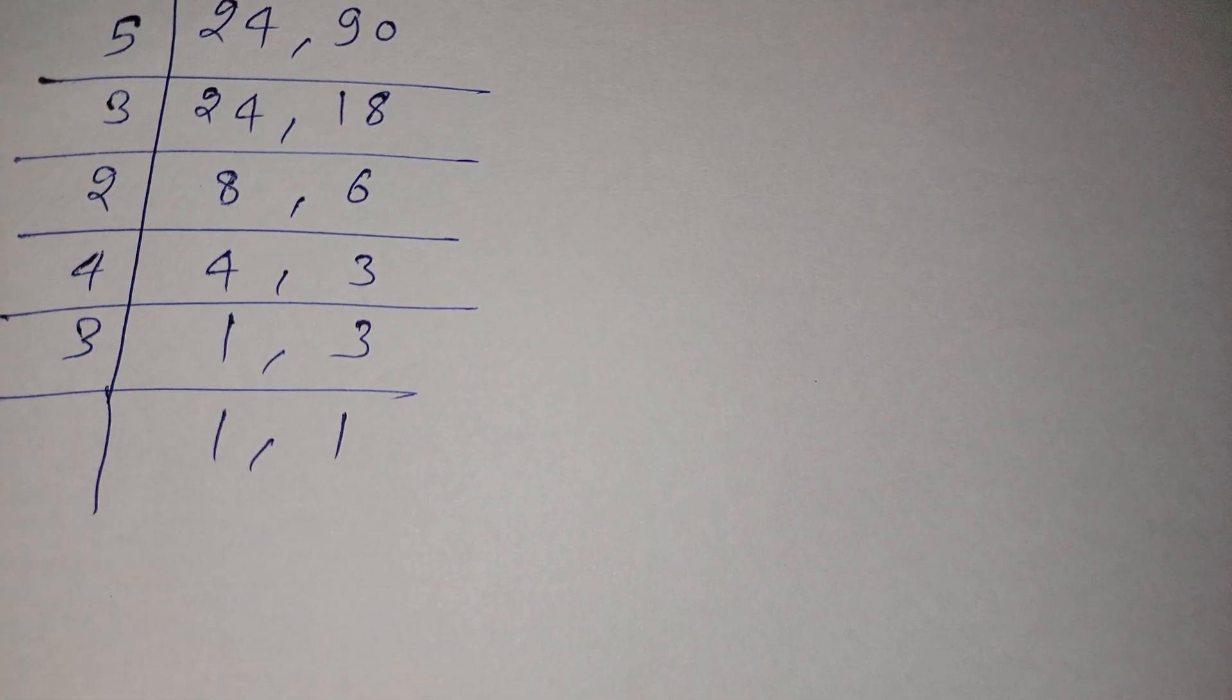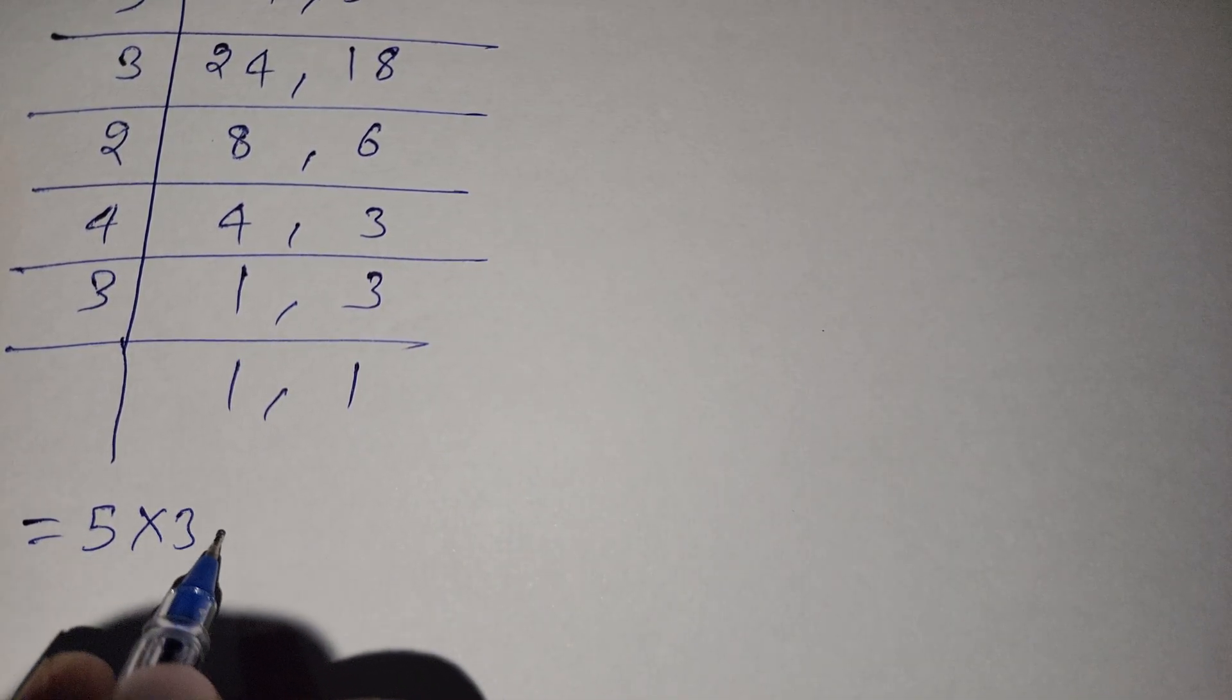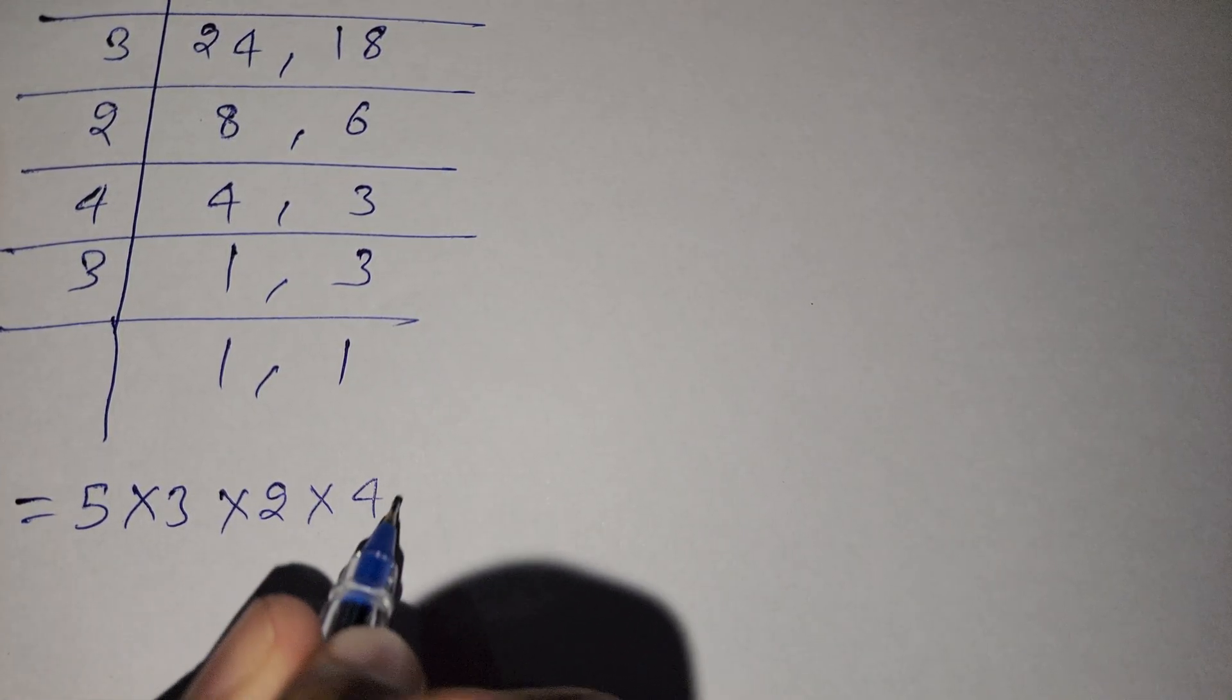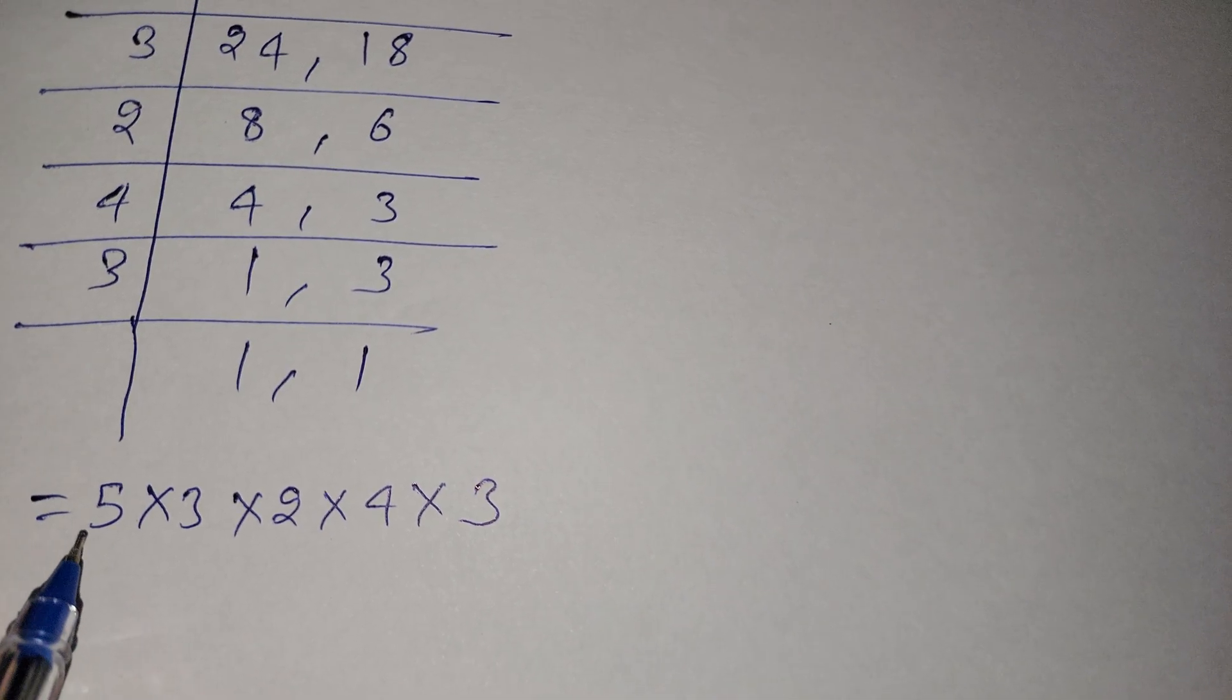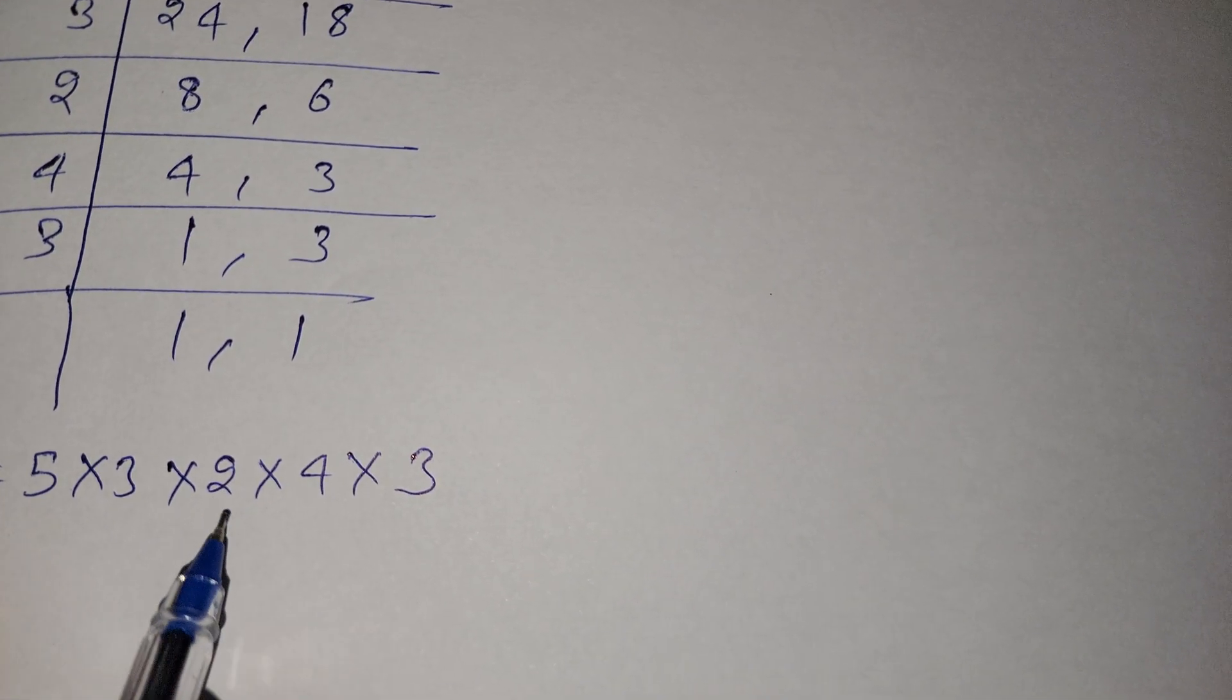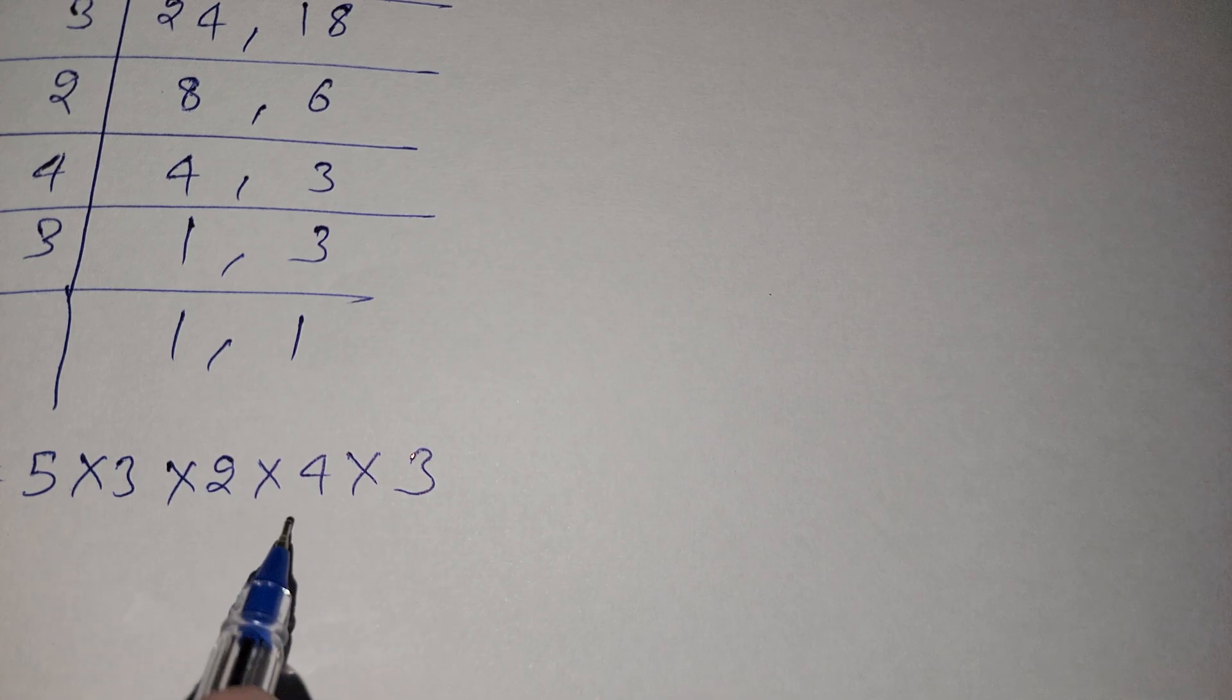So here are our factors: 5 multiply 3 multiply 2 multiply 4 multiply 3. 5 times 3 is 15, 15 times 2 is 30, 30 times 4 is 120.